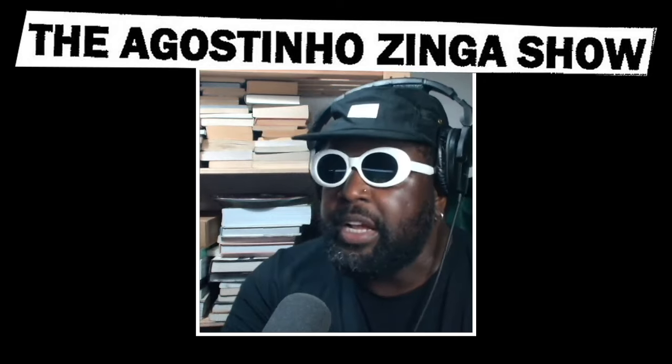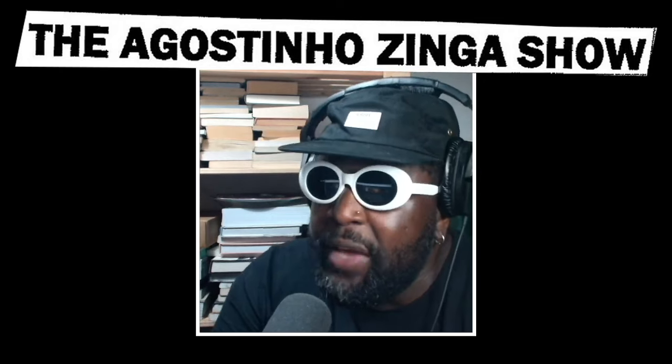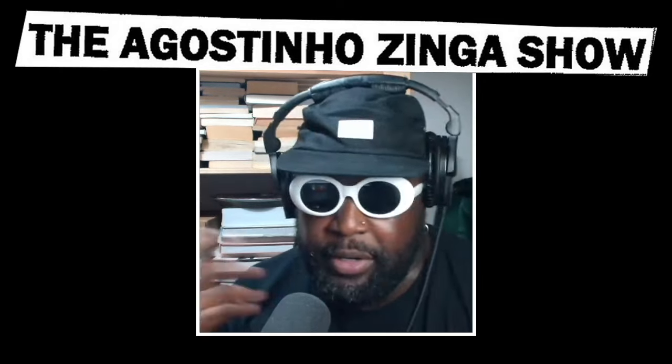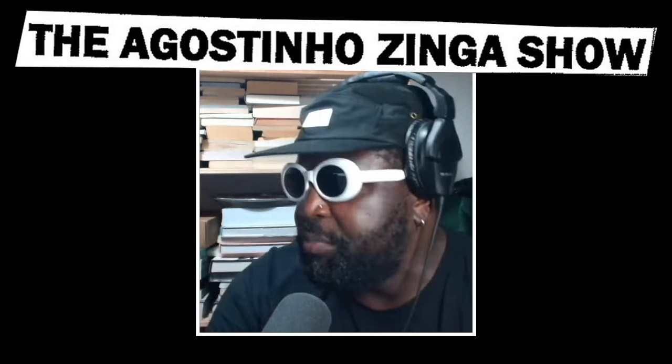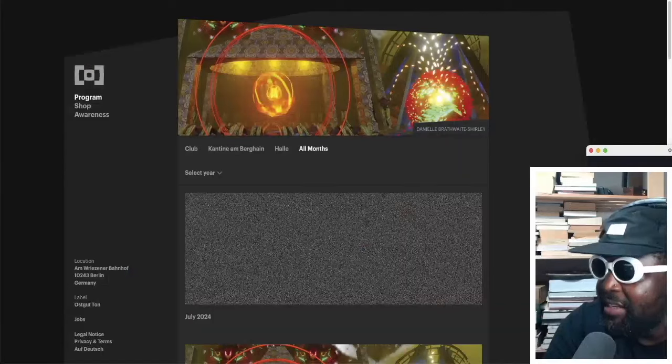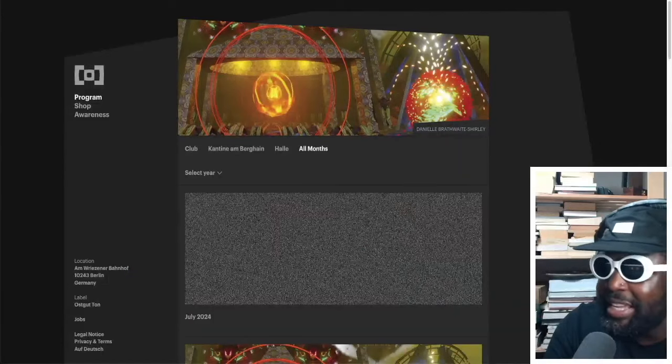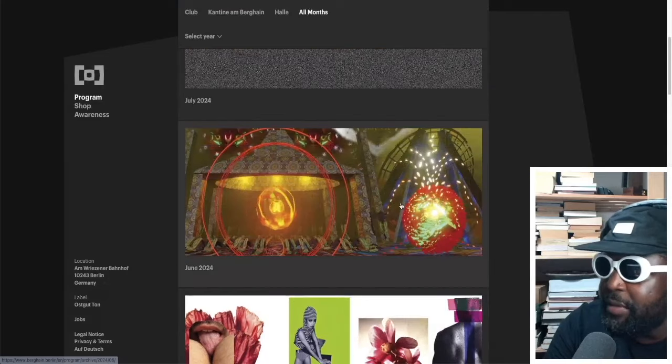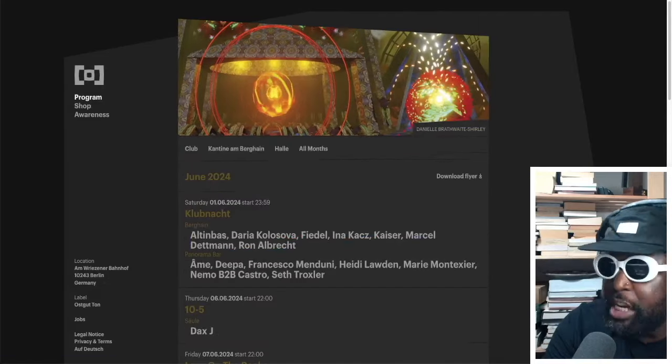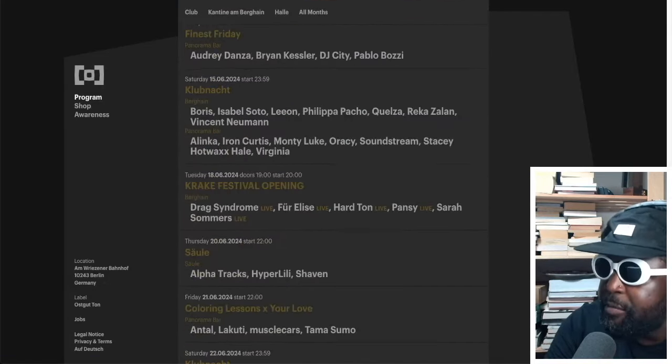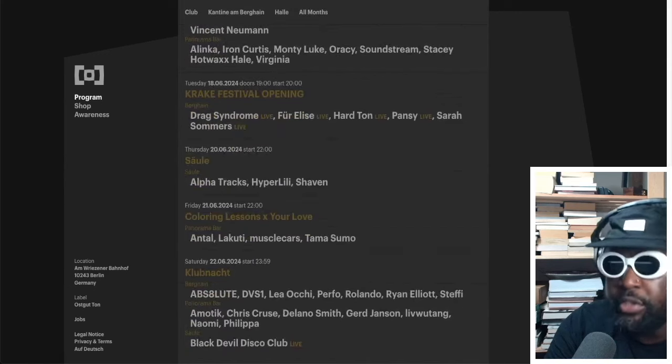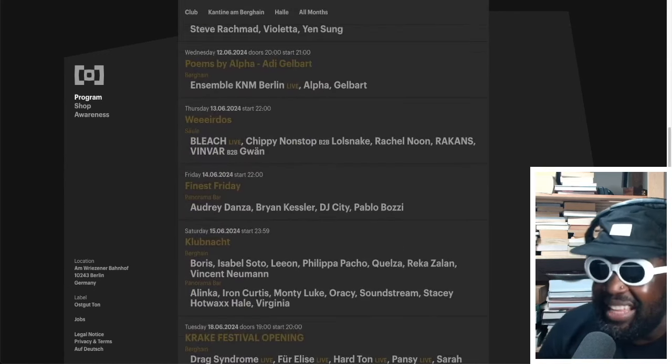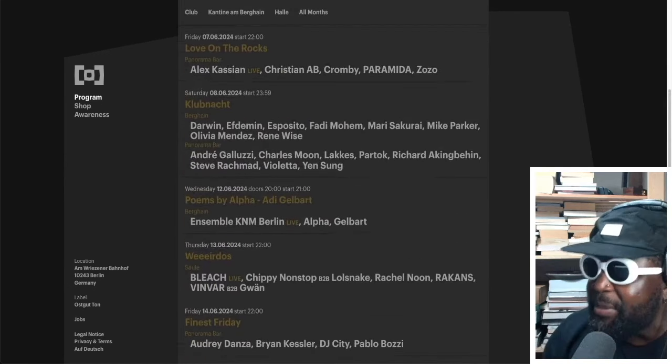July program for Berghain. To be fair, I'm still kind of caught up on the June program. The June program is absolutely banging. I'm still trying to get out there for June, maybe the end of June, especially with the Renée Wise showcase happening or the Renée Wise closing event.